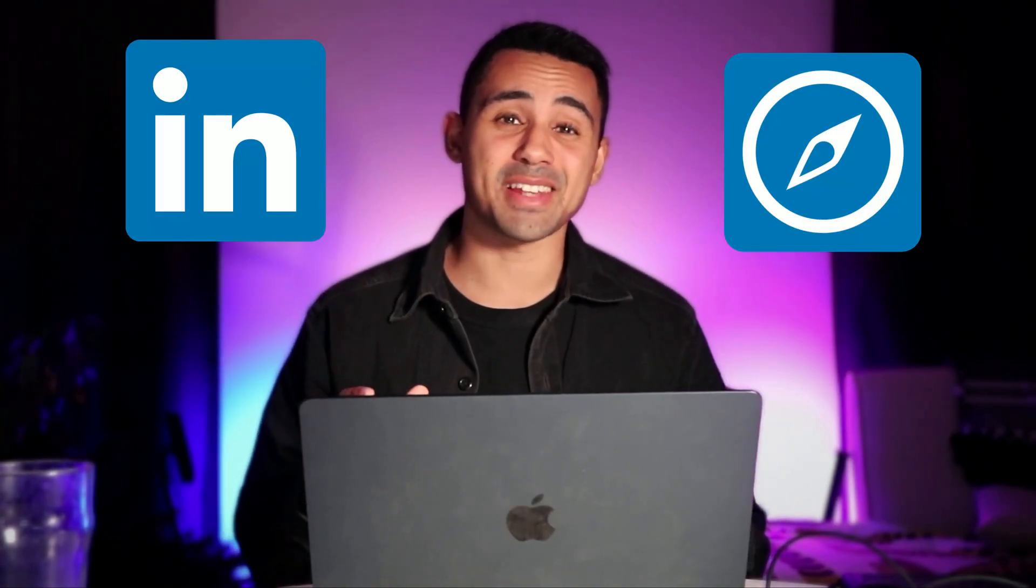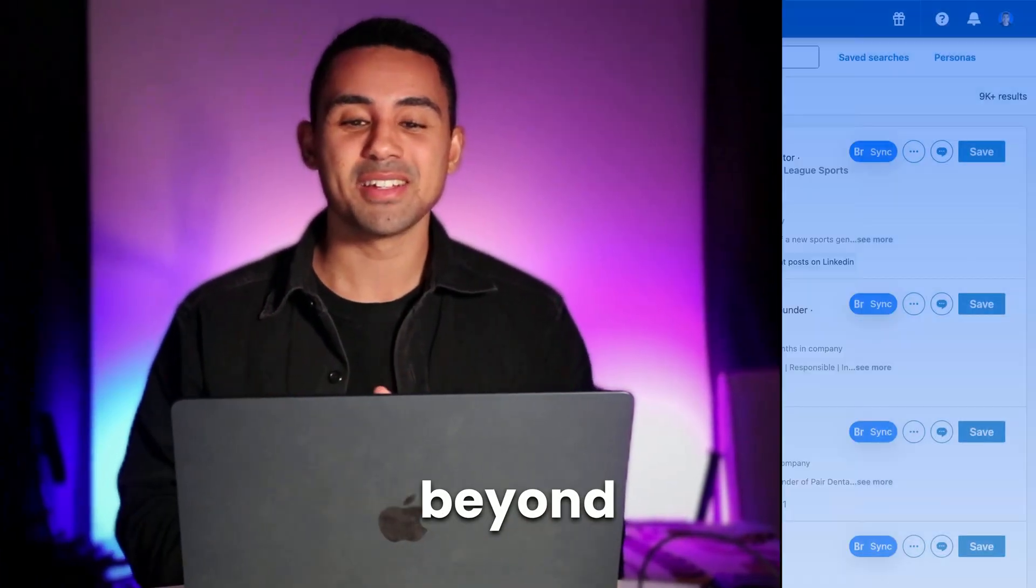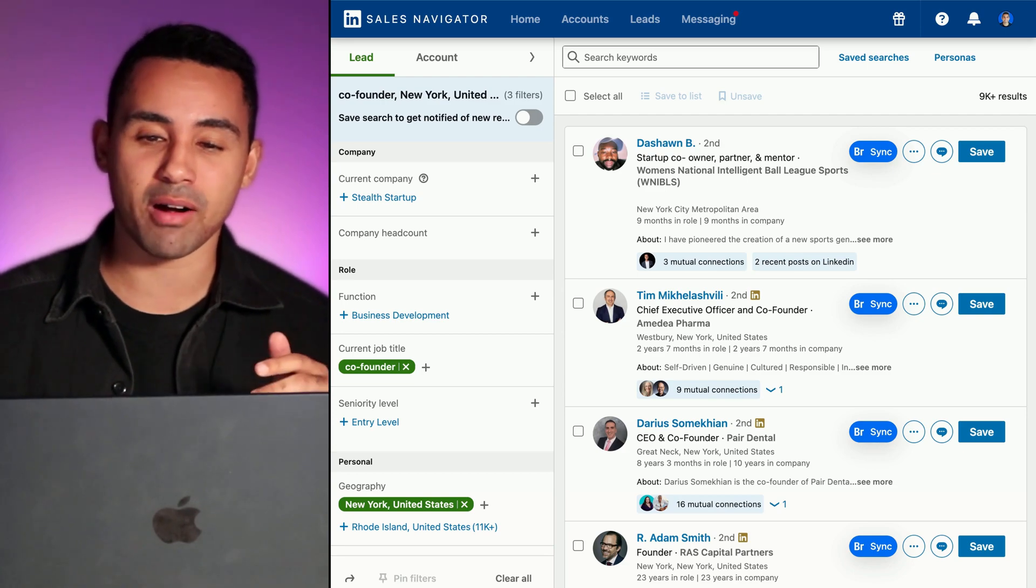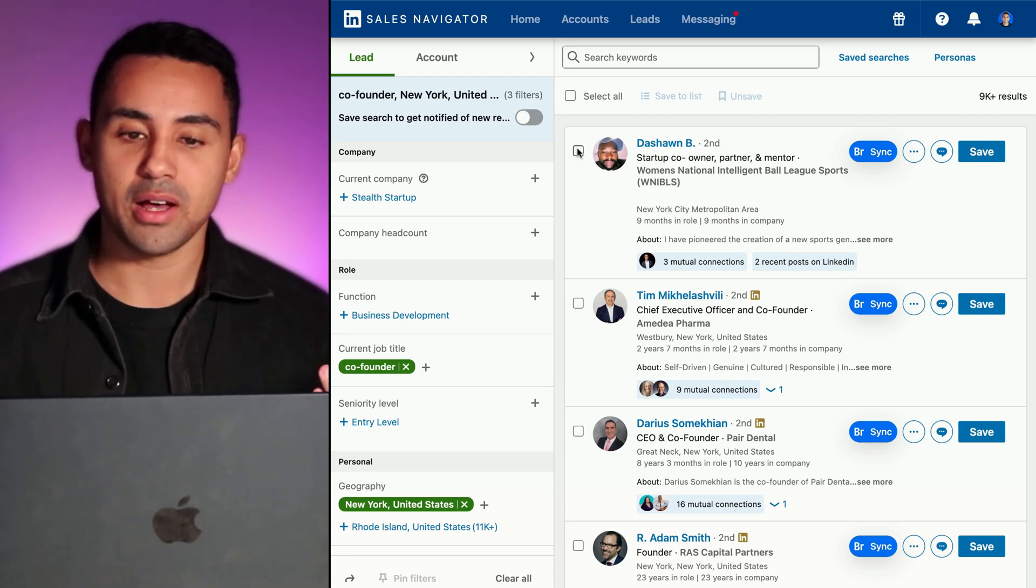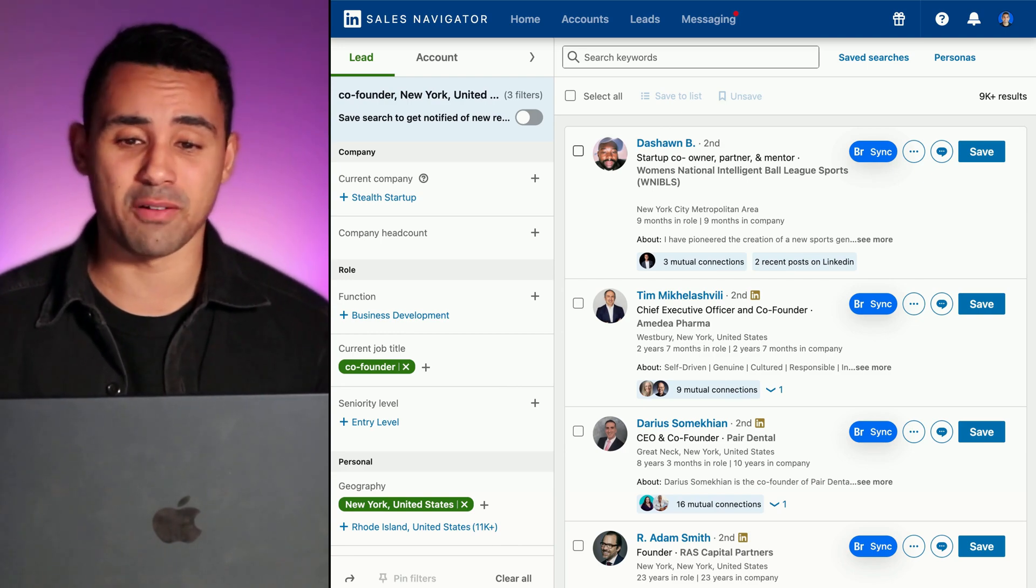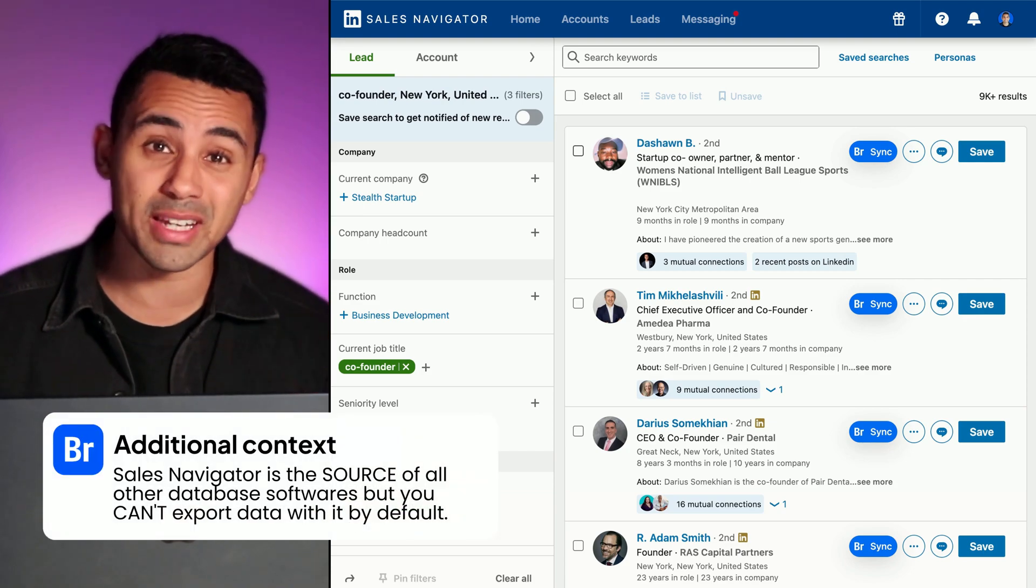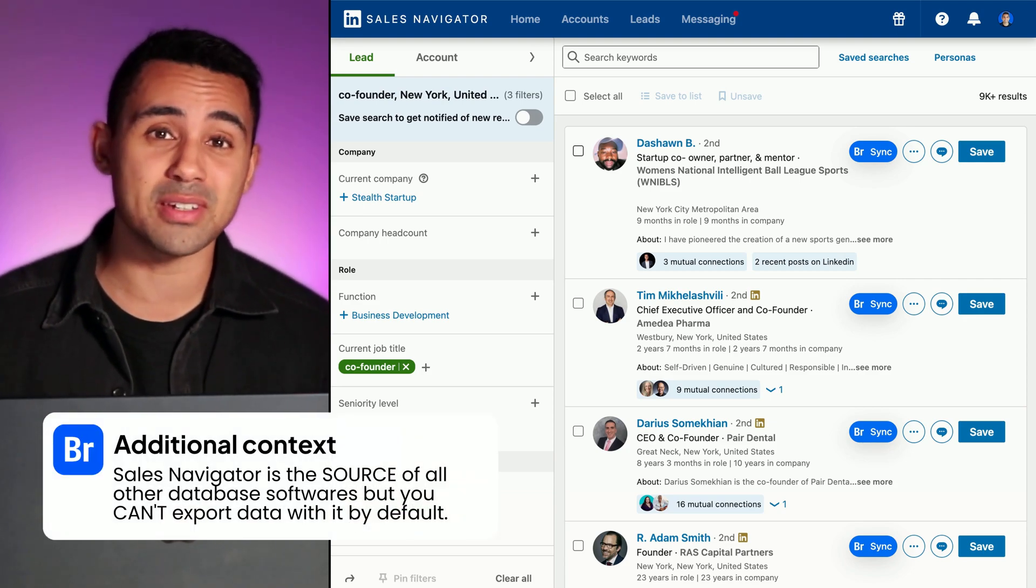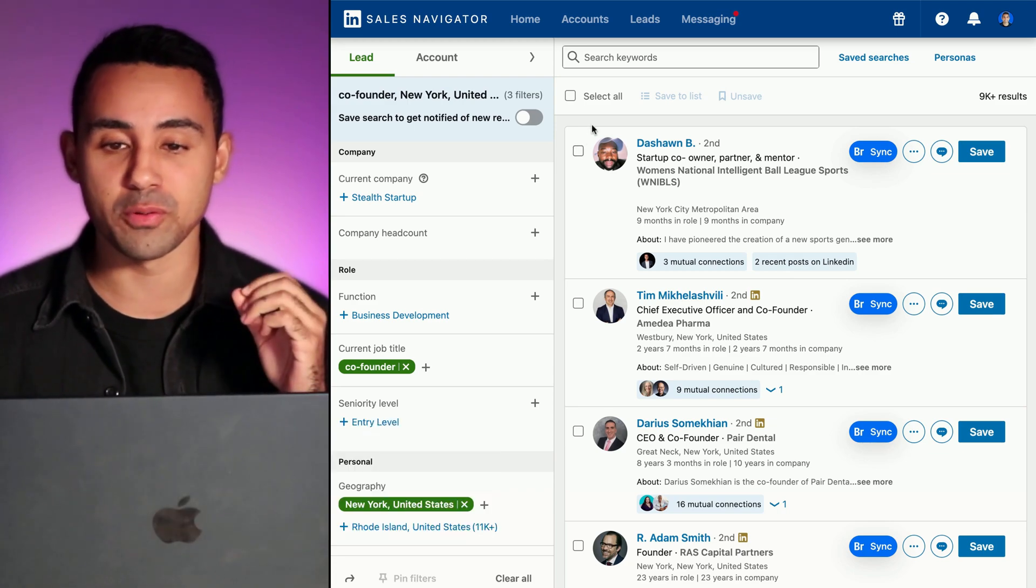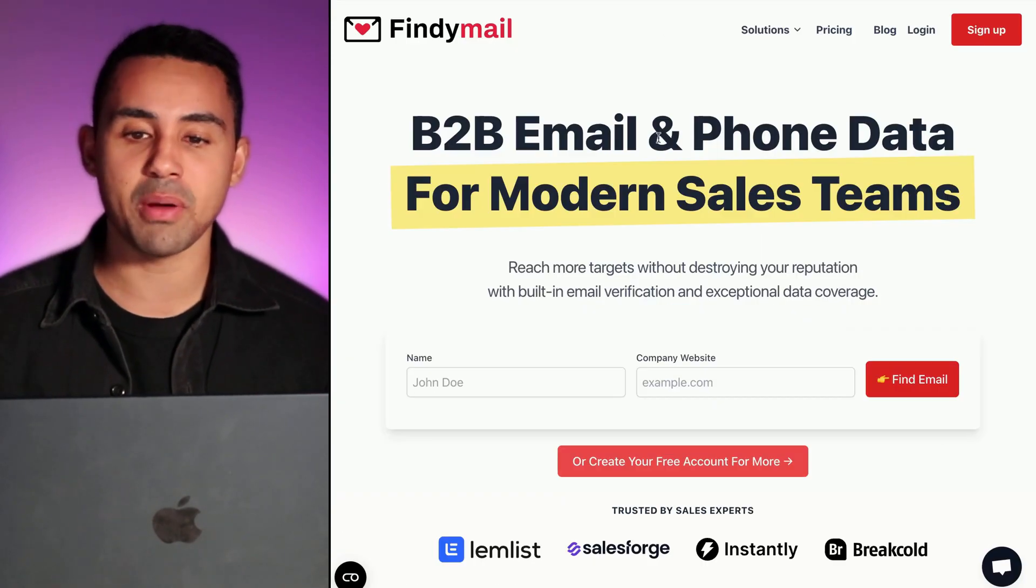How to export leads from LinkedIn Sales Navigator in 2025 and beyond. So as you can see right now we are in Sales Navigator, but the biggest problem with the software is that you can't export the leads with the email addresses or phone numbers.